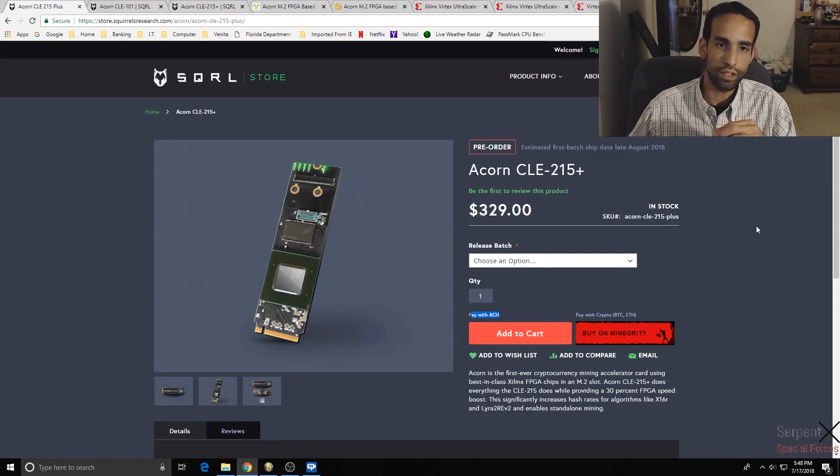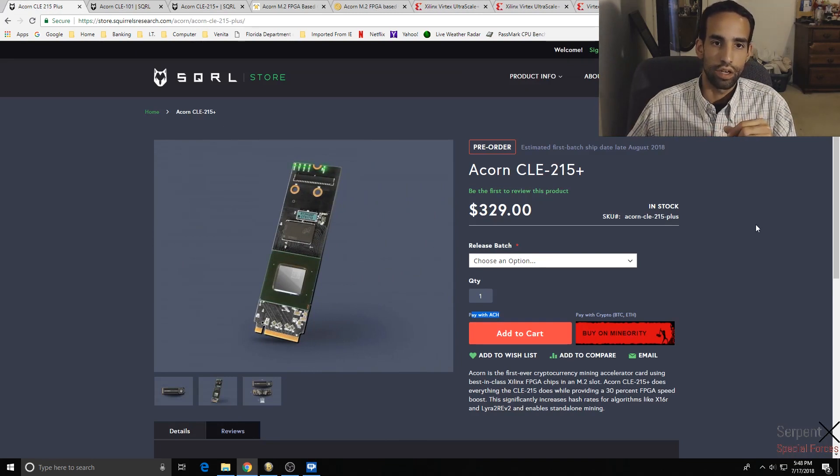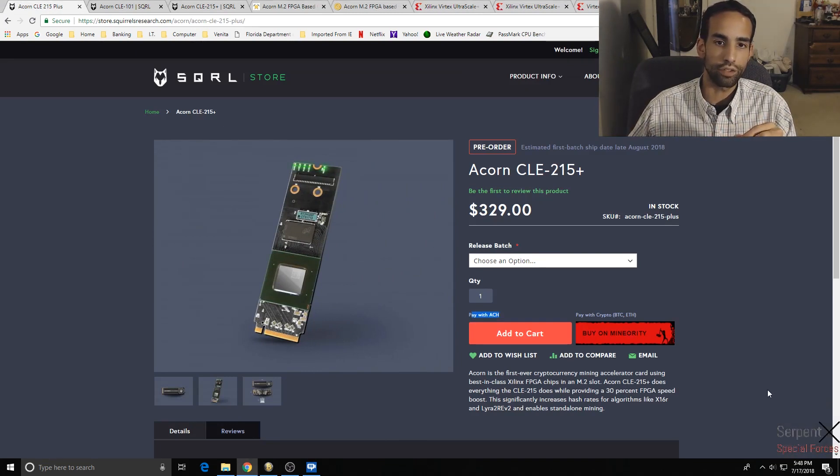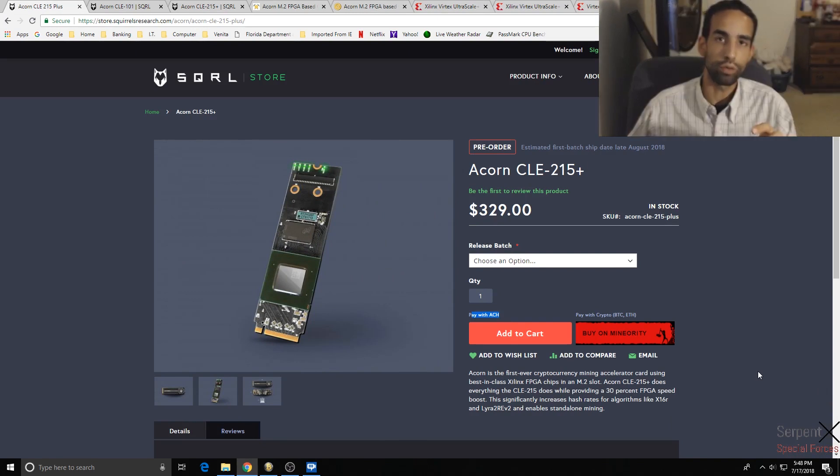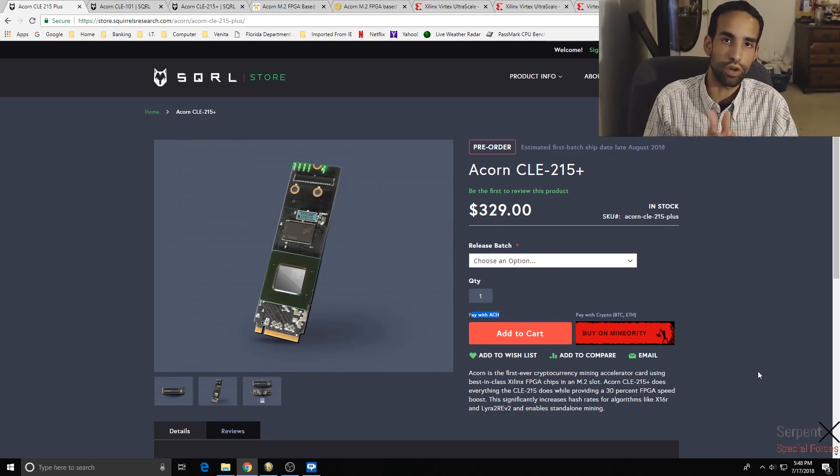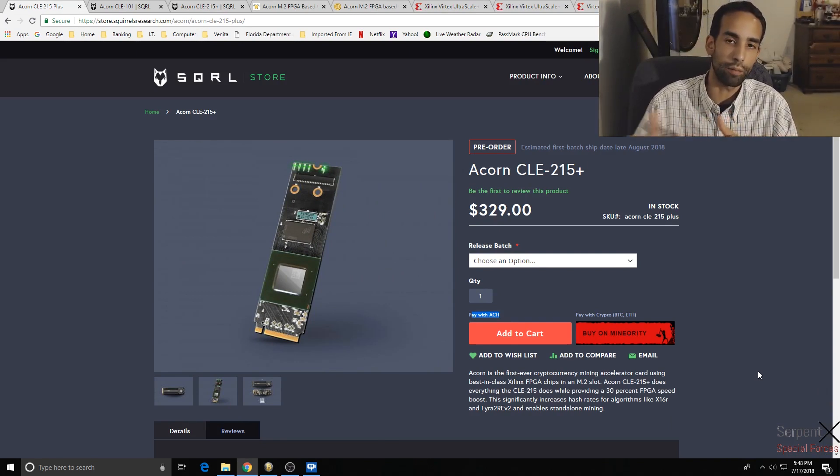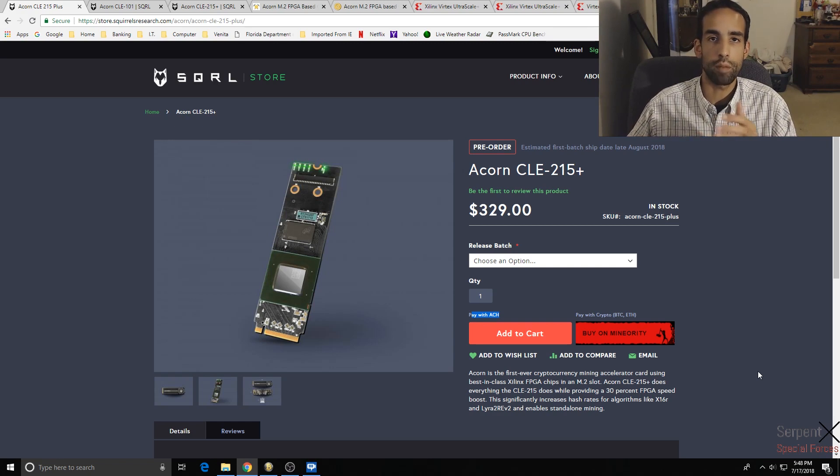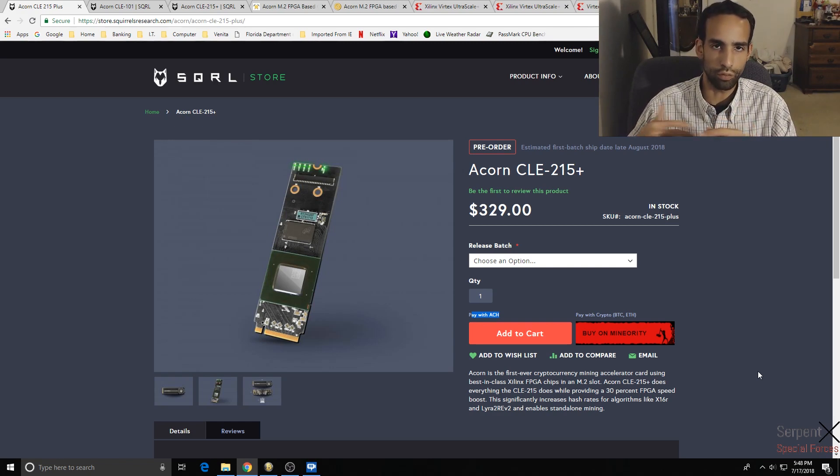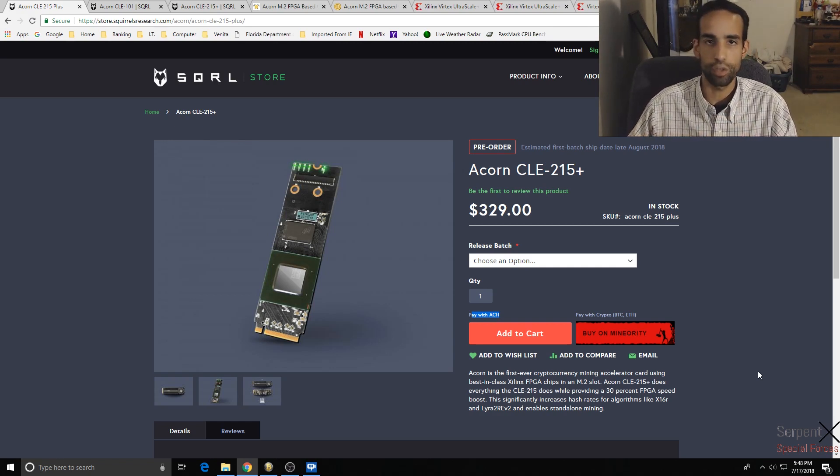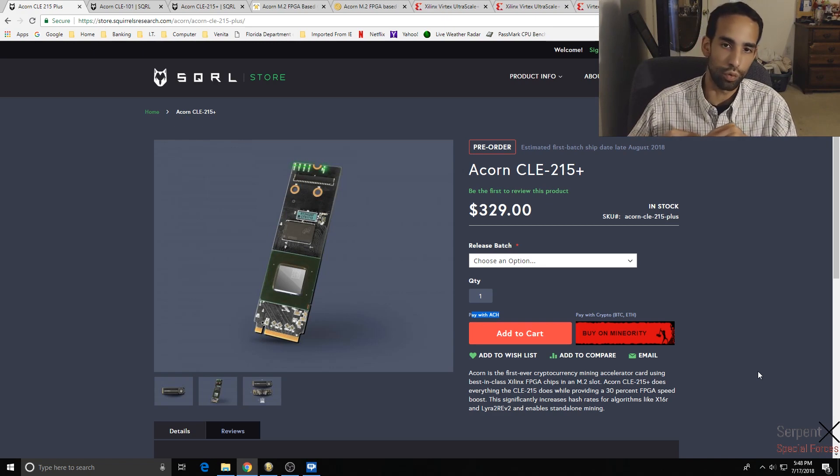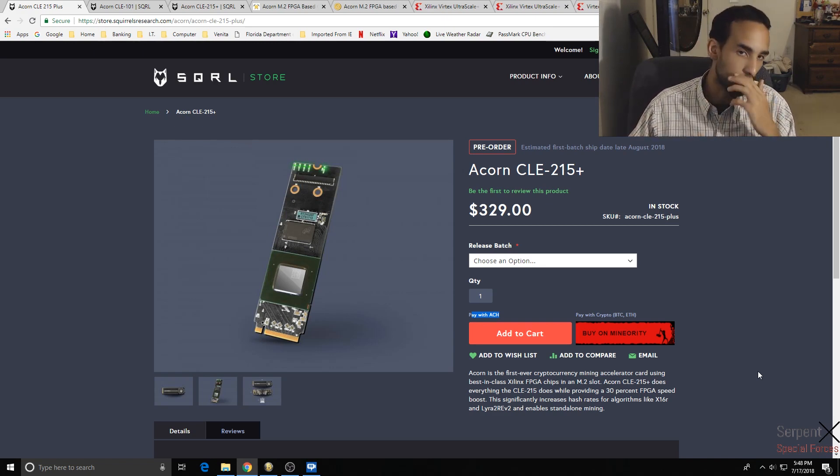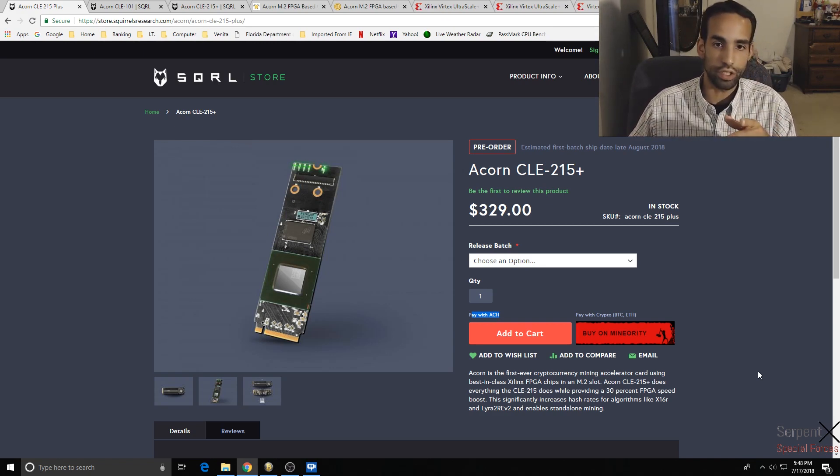These components here are basically there to help your graphics card in the mining process. Things that it might get bogged down on, and it improves your hash rate while reducing the power draw.